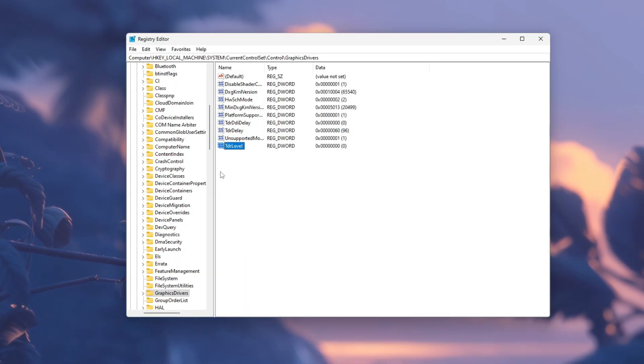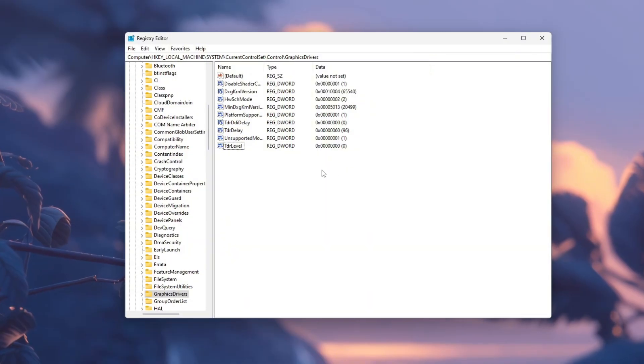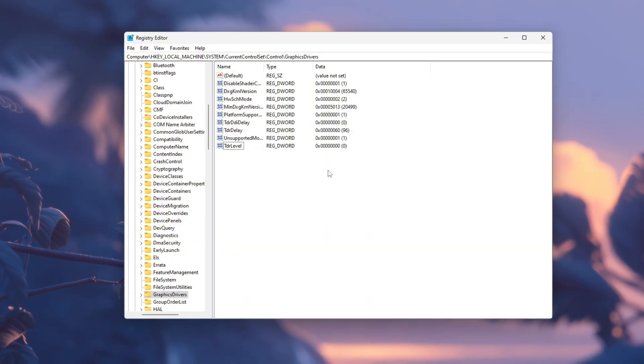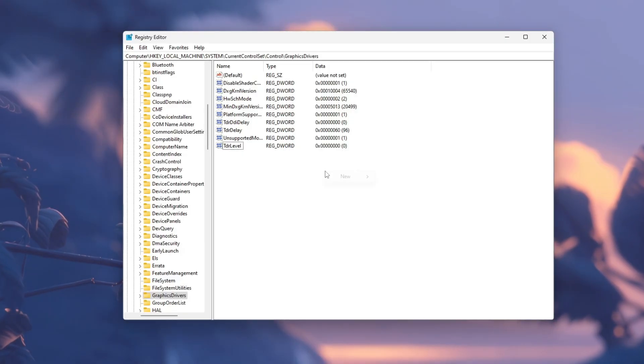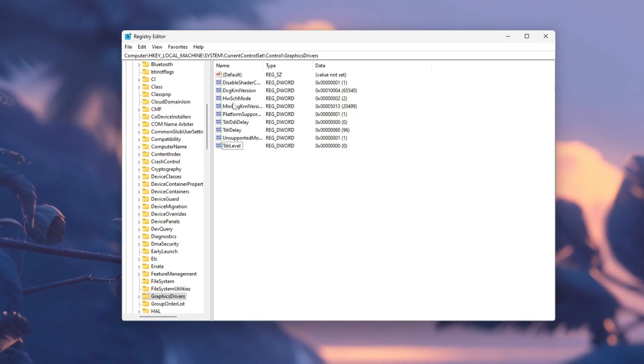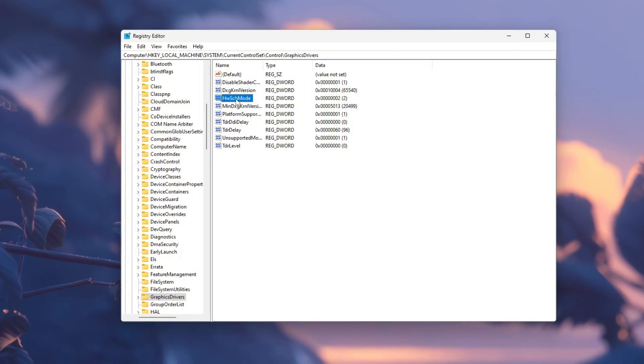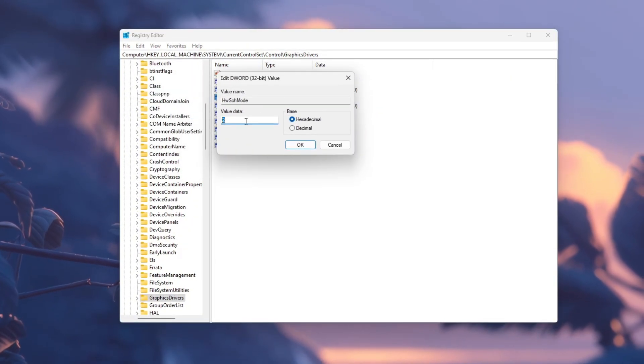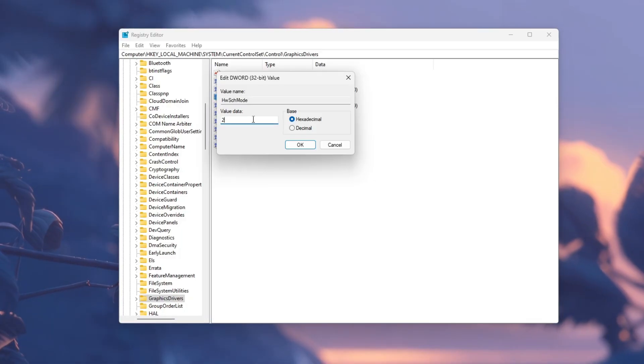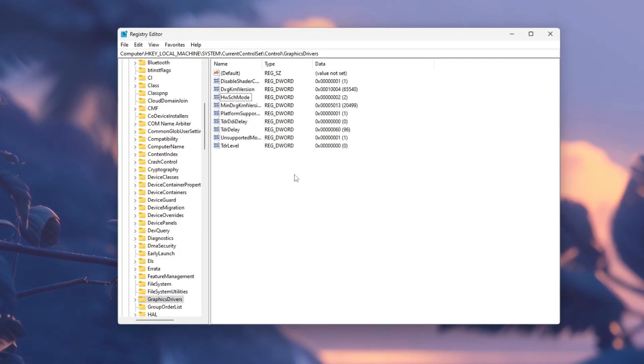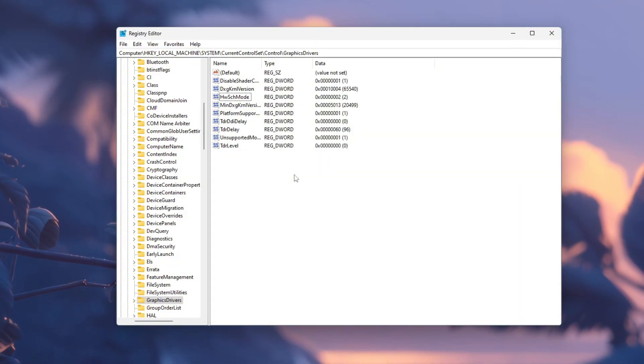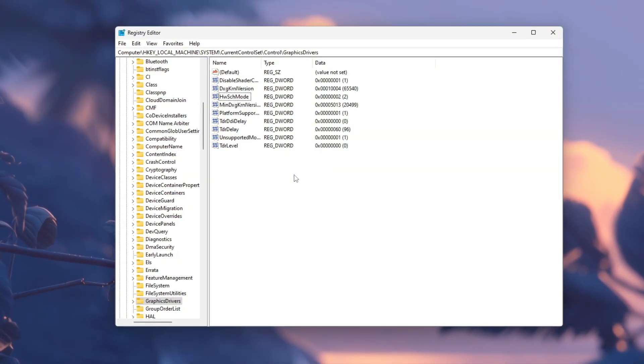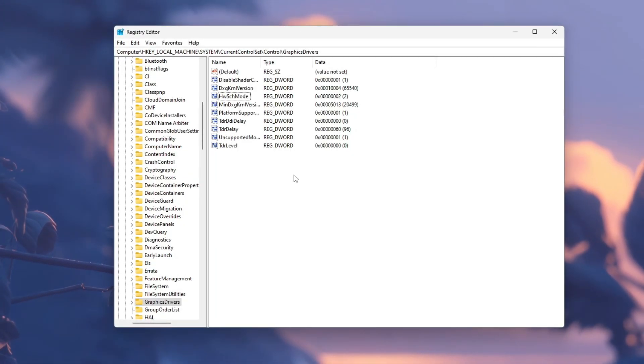This change disables a timeout setting that sometimes causes stutters or crashes in games like Rust. Next, create another DWORD (32-bit) value and name it HwSchMode. Double-click it and set the value data to 2, then click OK.